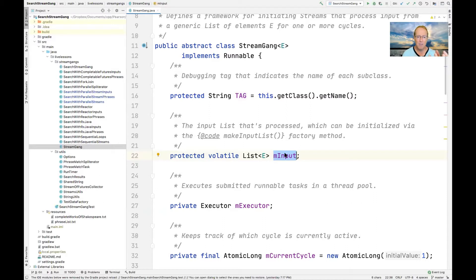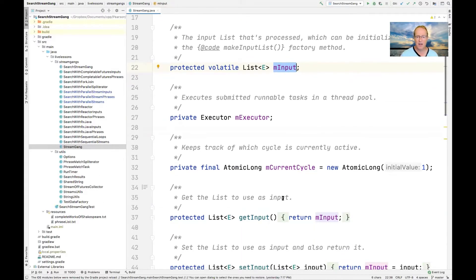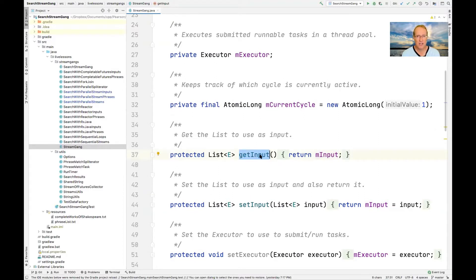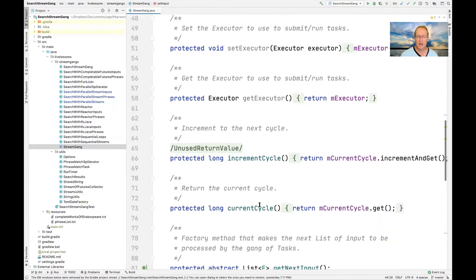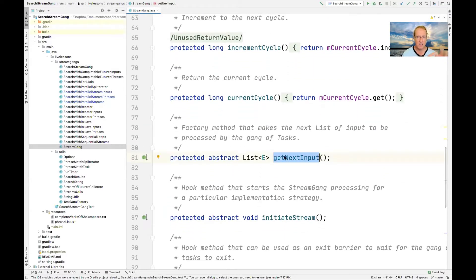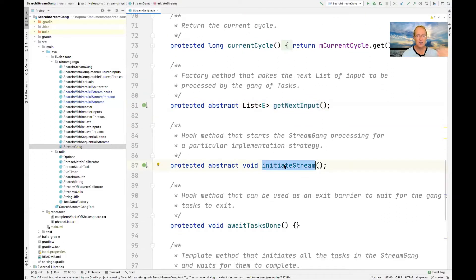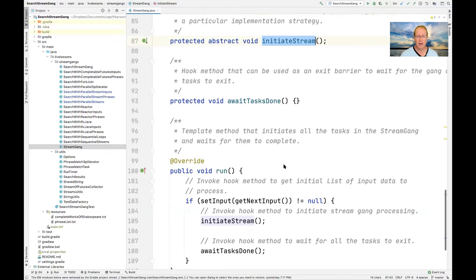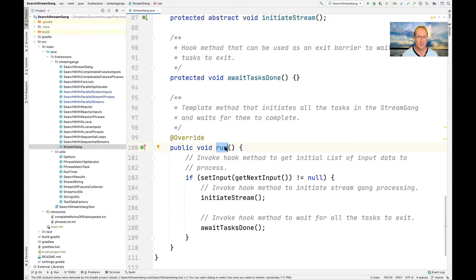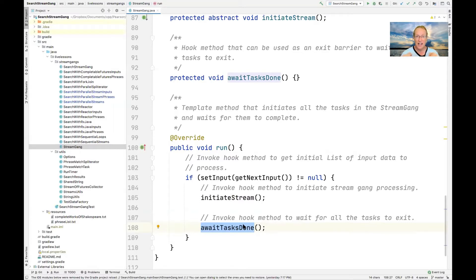The StreamGang class implements the Runnable interface, which means it has a run method — that's how we start a given implementation strategy. We have a list of input, an executor, a getInput method that returns the input we're using (in our case, the works of Shakespeare), a way to set that field, and ways to set executors. There's an abstract method called getNextInput that a subclass must fill in, and an abstract method called initiateStream used by the framework to start things up. The run method gets the next chunk of input, initiates the stream, and then waits for everything to be done.